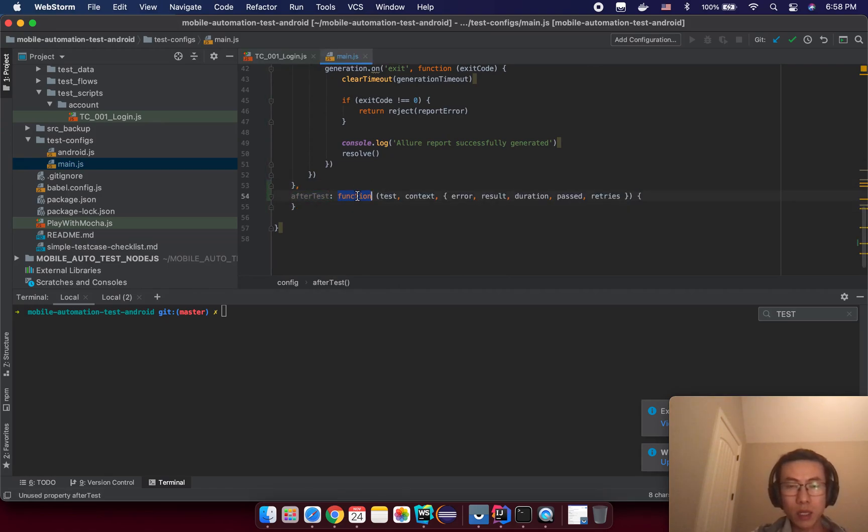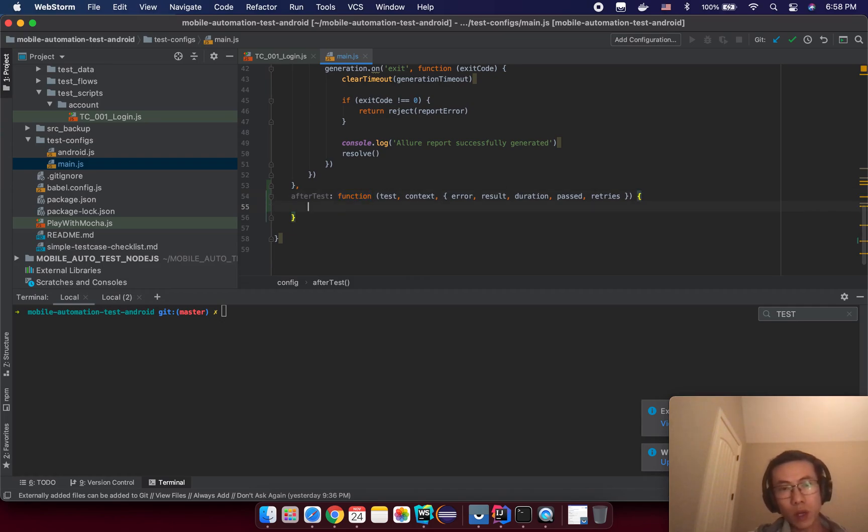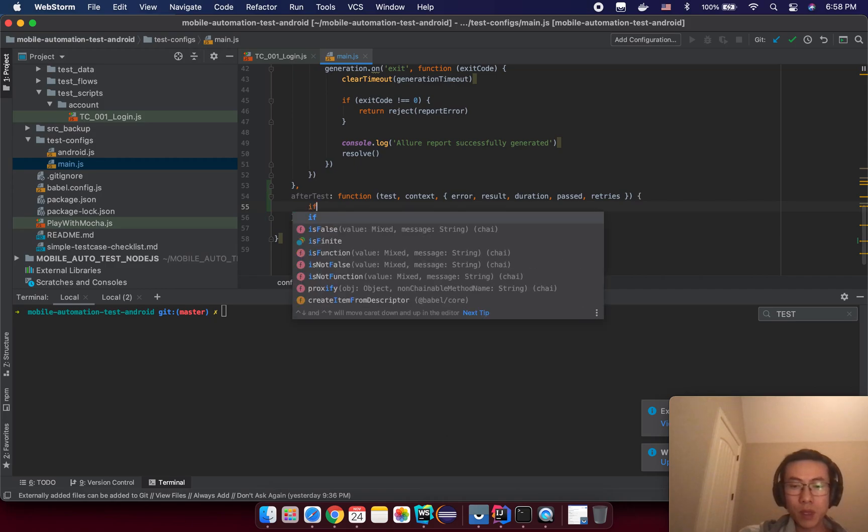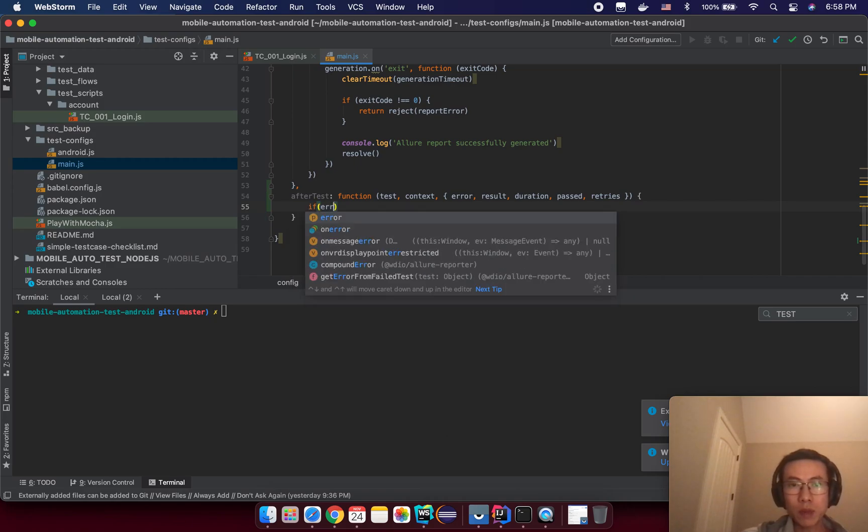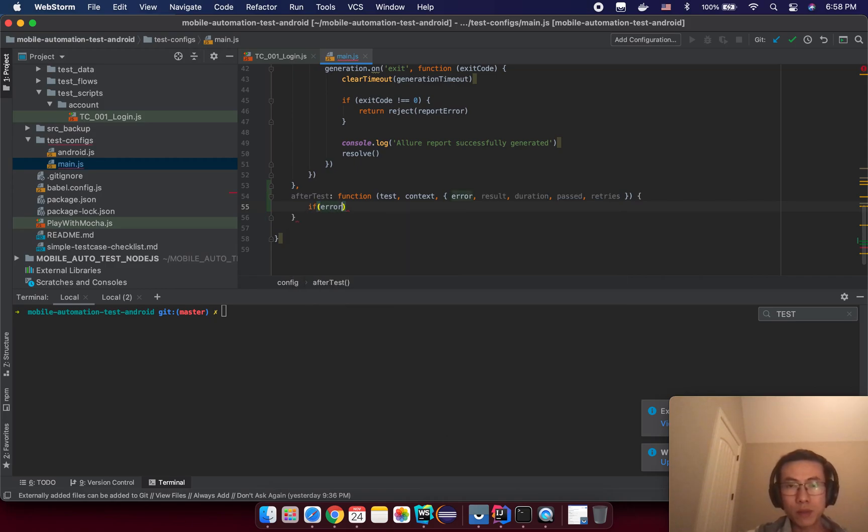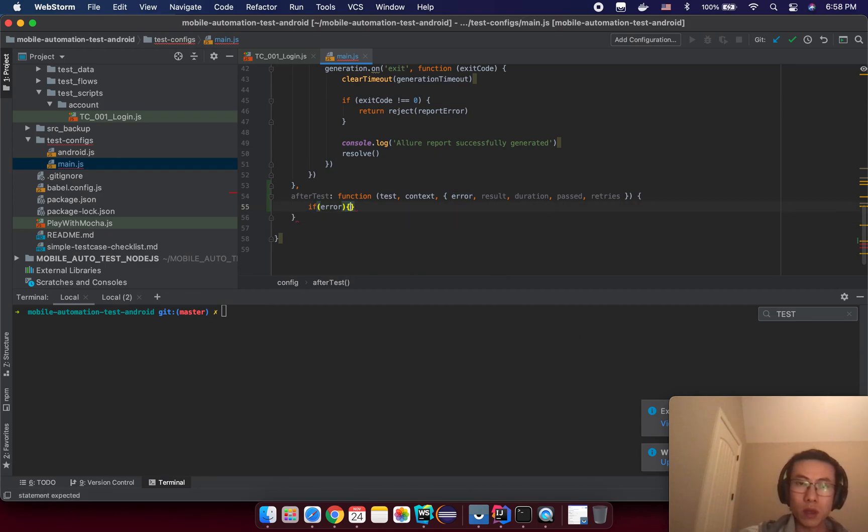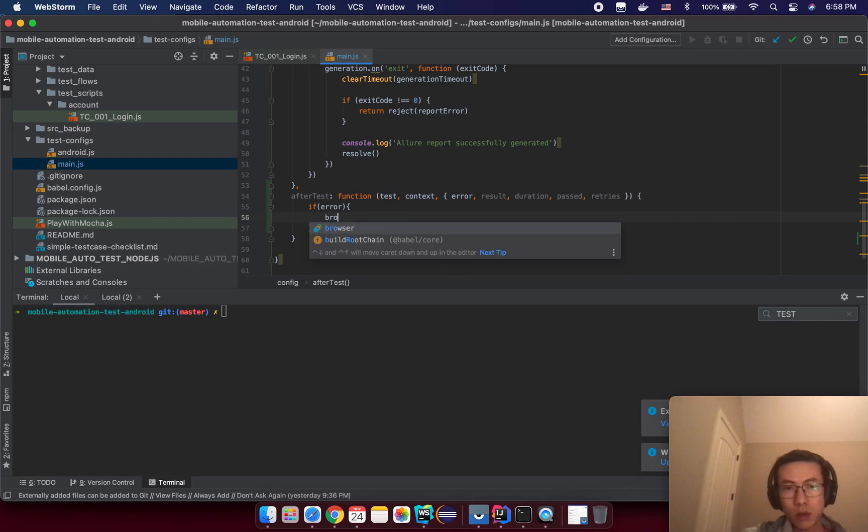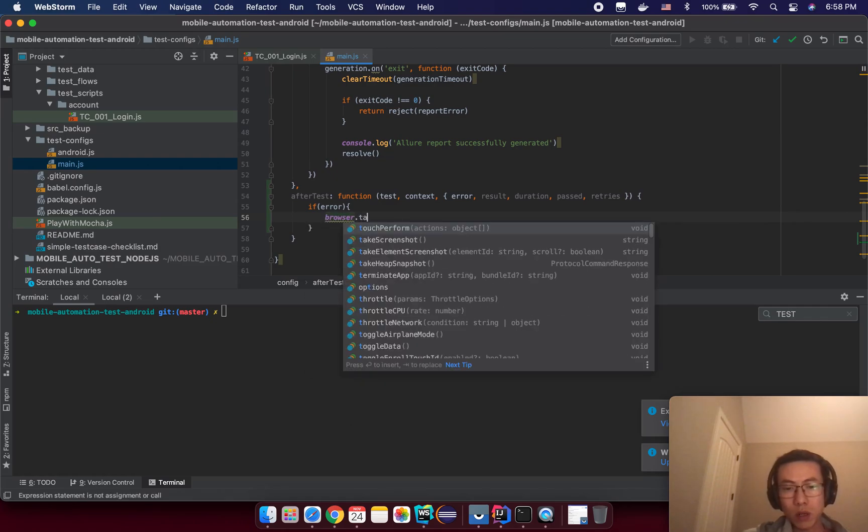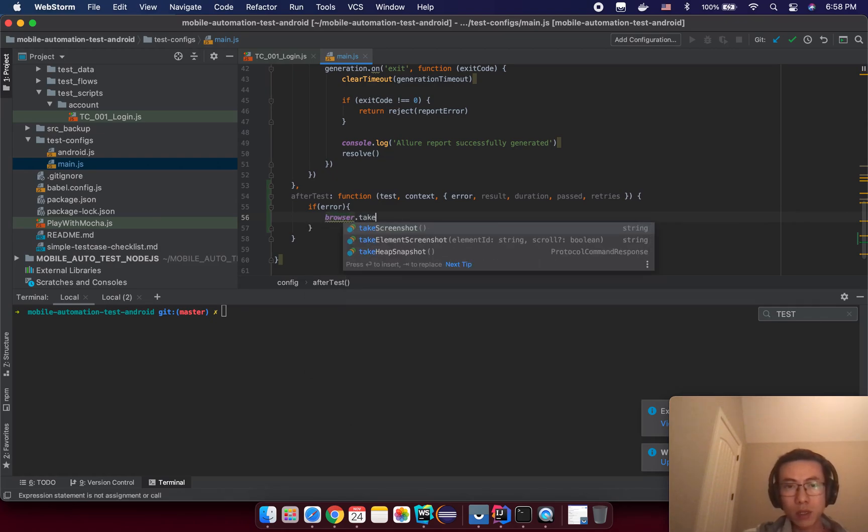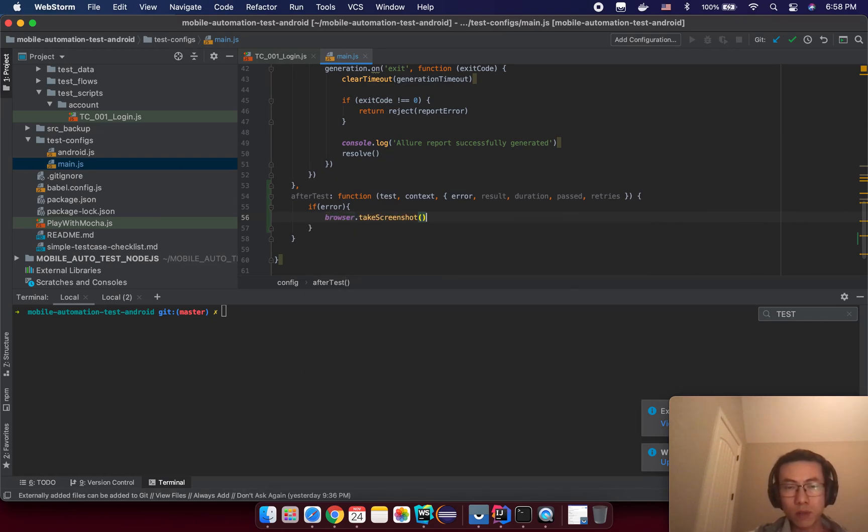Let's see, it is a function. So what we are going to do is if we have some error, then we will execute a method that you already know, that's browser.takeScreenshot, and that will help us to attach to our test report from Allure automatically.